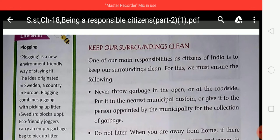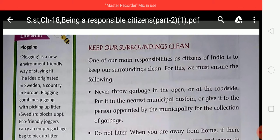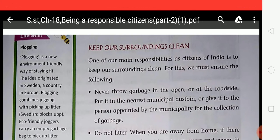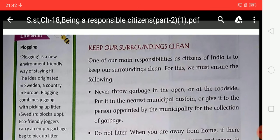It is very important that everyone should be a responsible citizen of our country. It is the duty of the government to look after the needs of citizens, but India is a very large country and it is difficult for the government to take care of everything. So it is our duty as responsible citizens of India to do what we can to help the government.